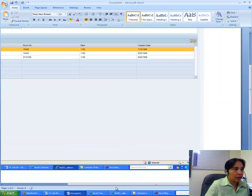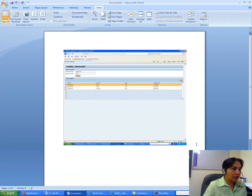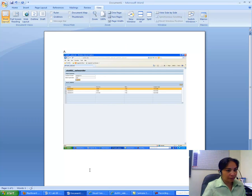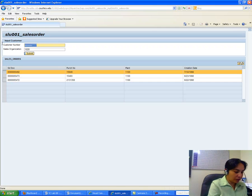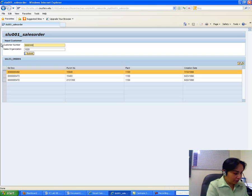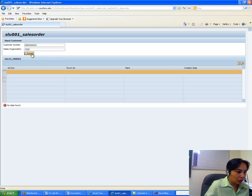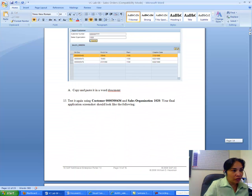Now I try a different customer number. I believe it's 000000300045 — I may not be remembering it correctly and will go back to check. The submit did not work initially, so I verify the second customer number and try again.